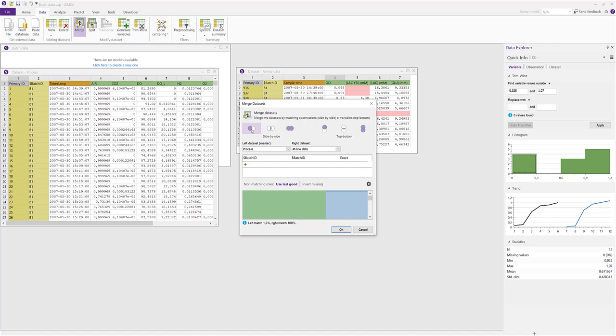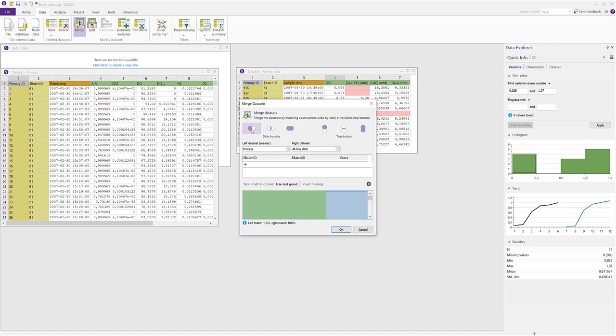The second option will only keep the rows that are common between the two data sets; this is called intersect merging. Finally, the third, the full merge option, will keep all rows from both data sets even if they don't match. We select the first merge option since we want to merge the at-line data into the process data. The process data will then act as the master data set with its timestamps intact, and the at-line data set will be merged into the master data set and then be deleted.